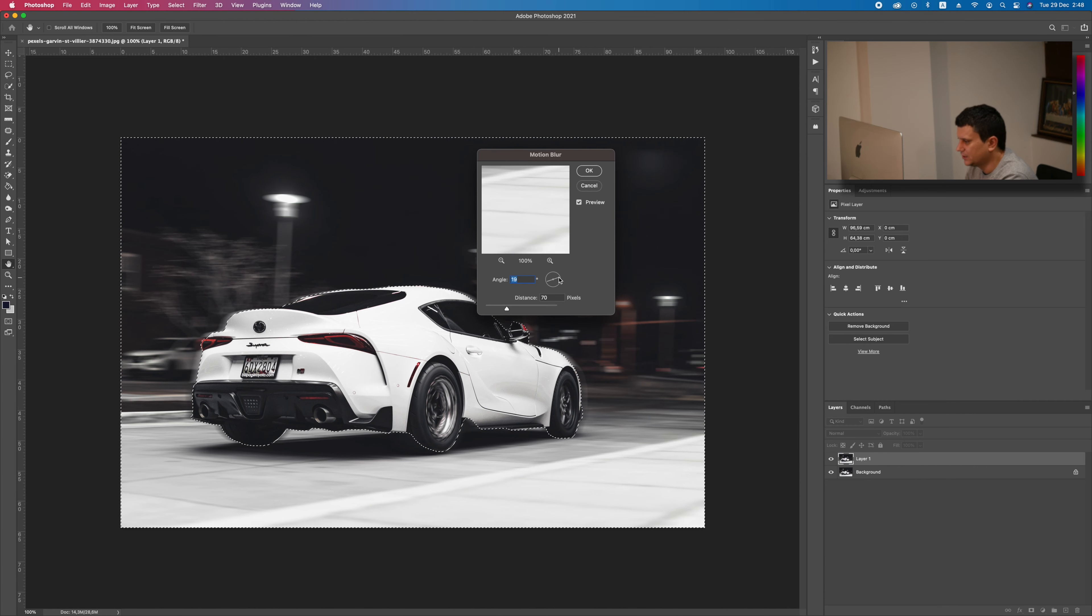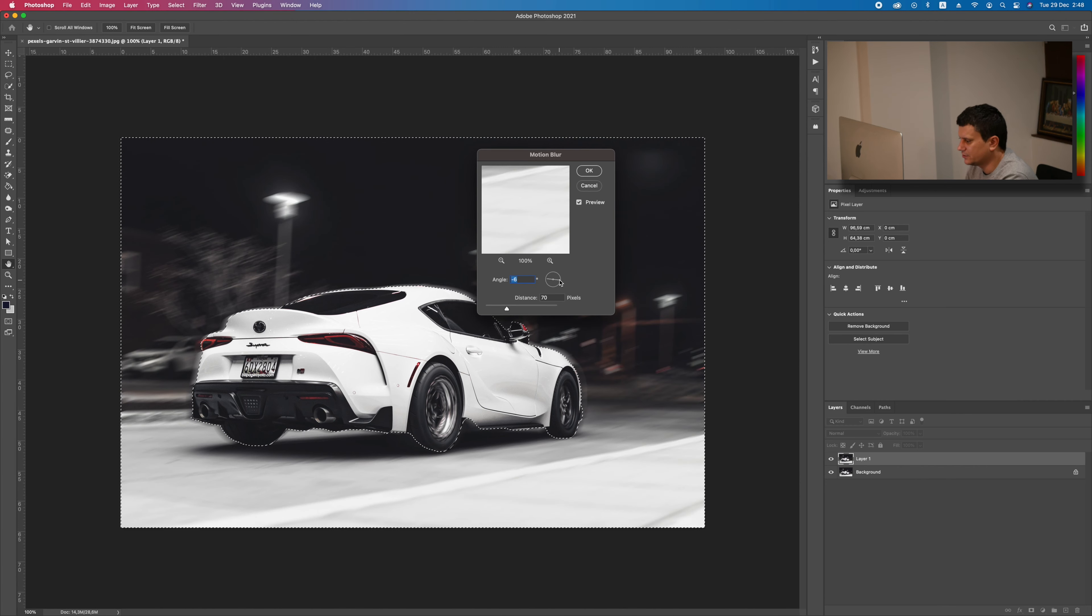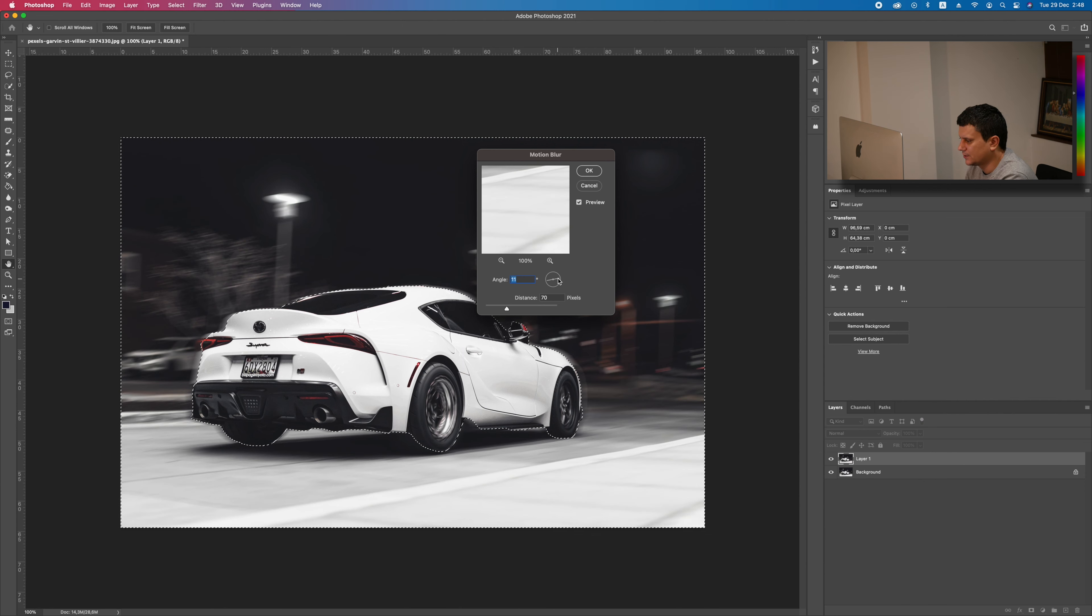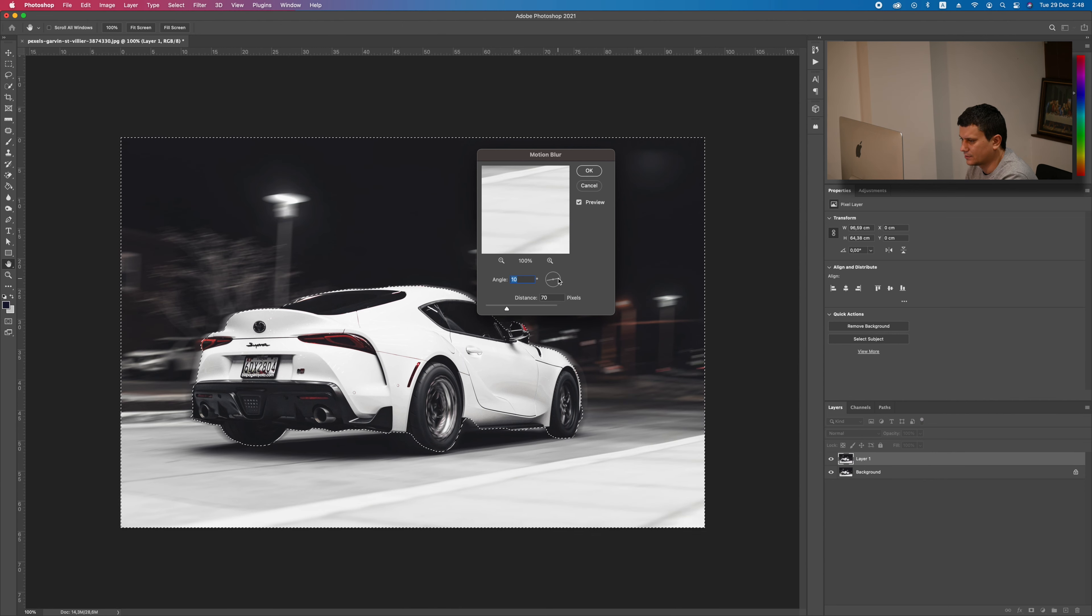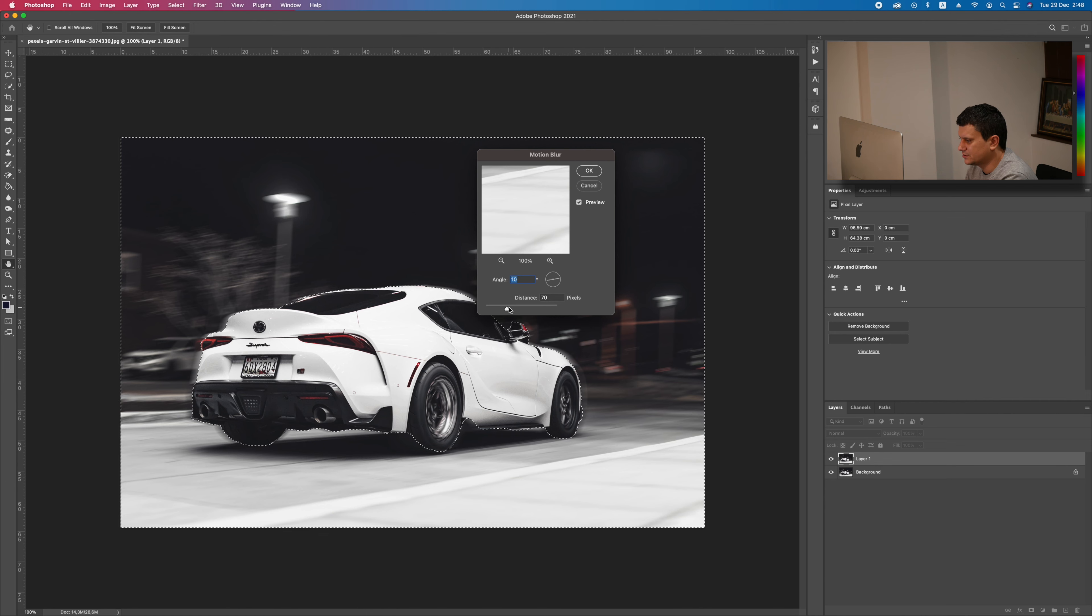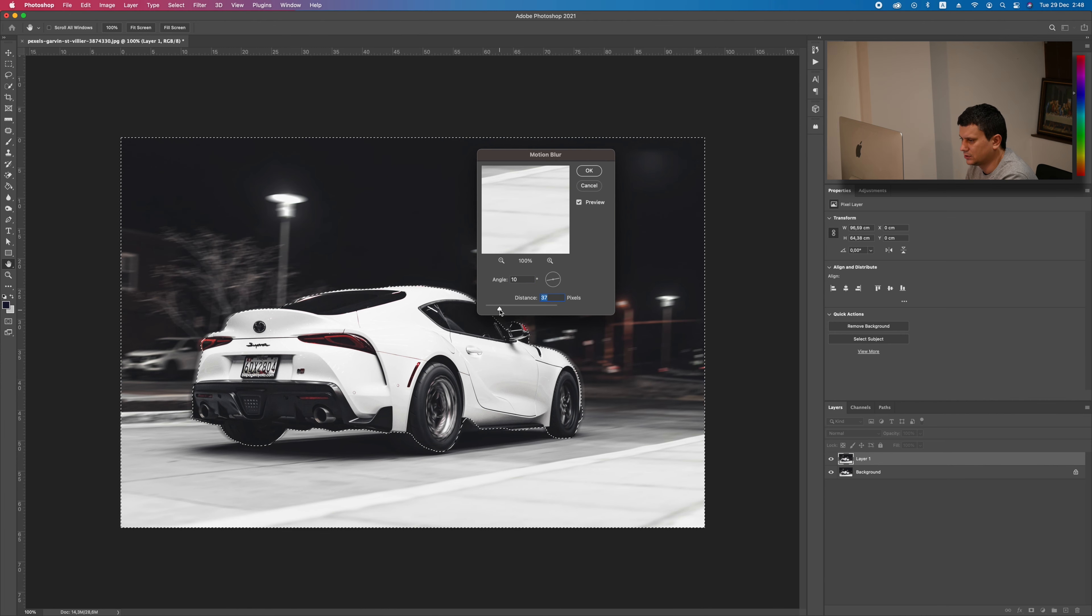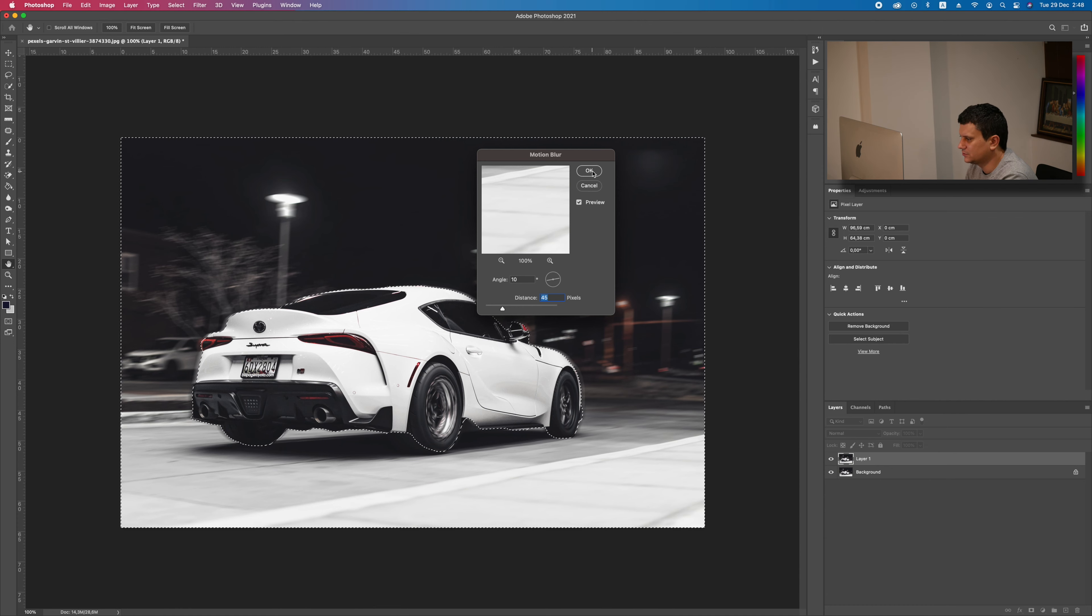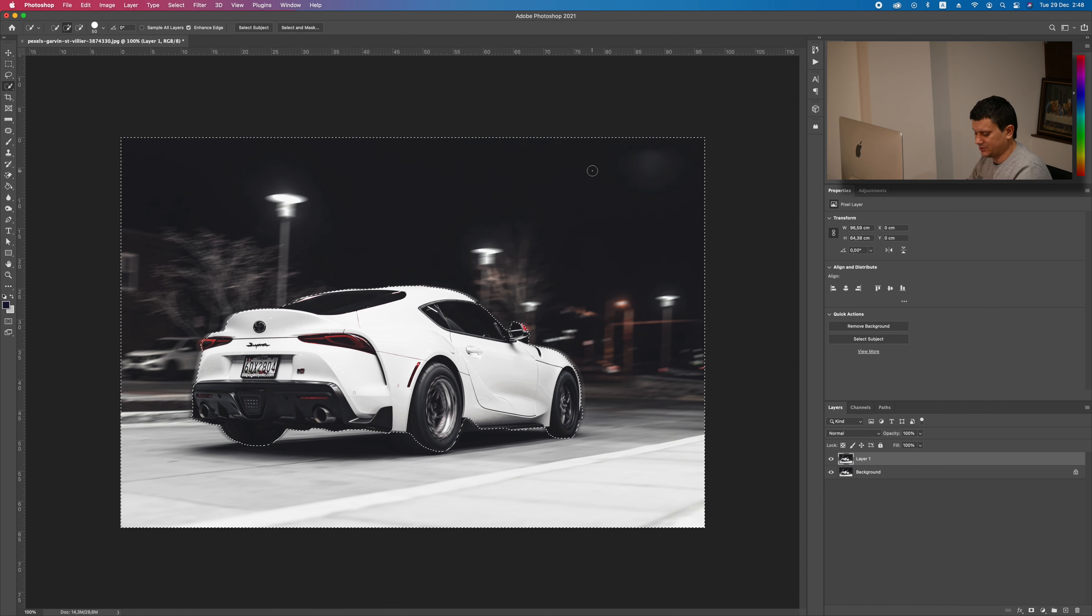And from here, you can adjust the angle and the distance in pixels. I think that 45 is good. Just press OK.